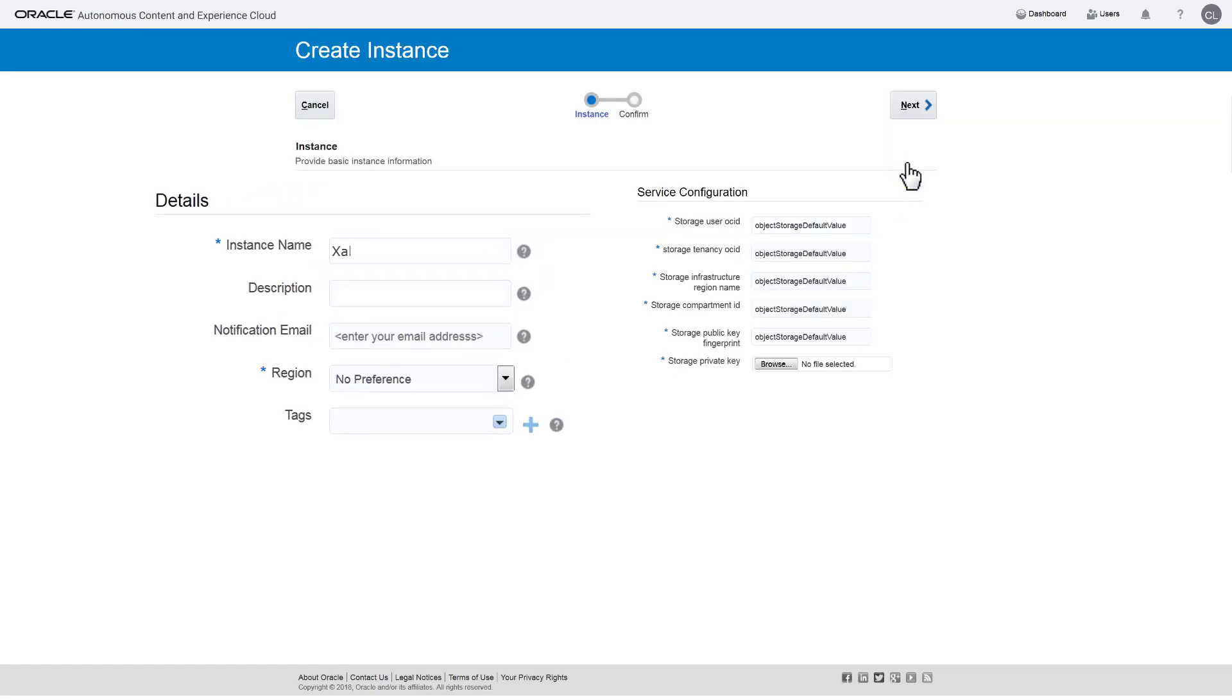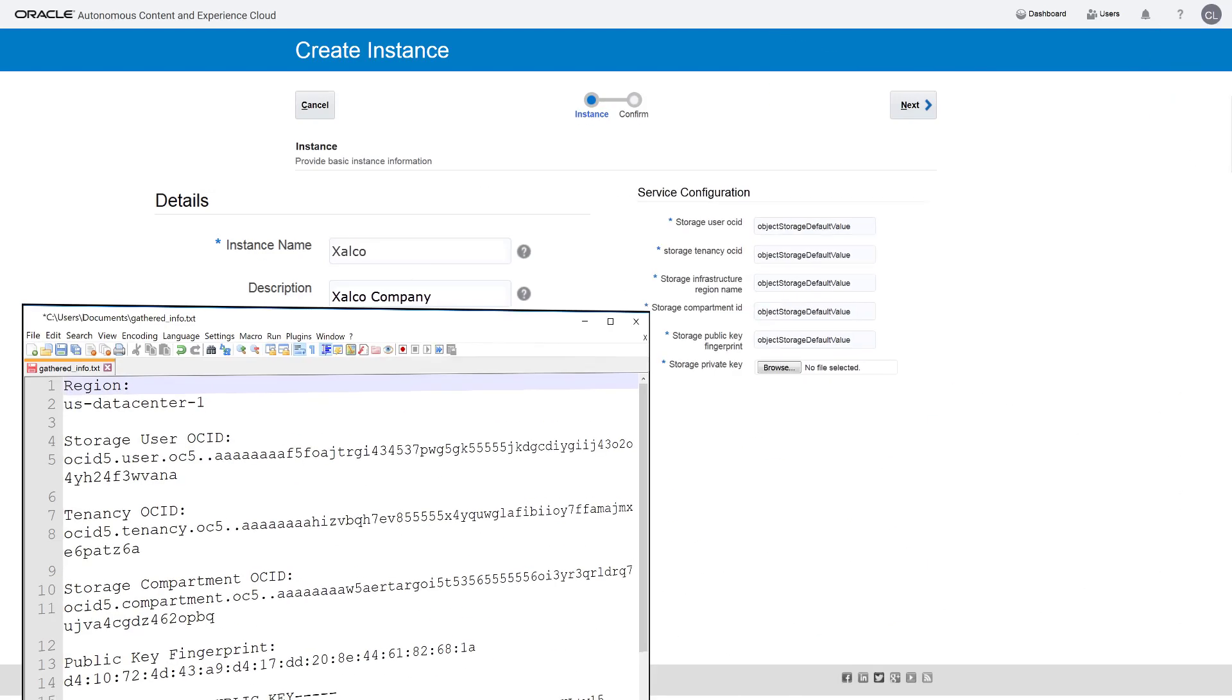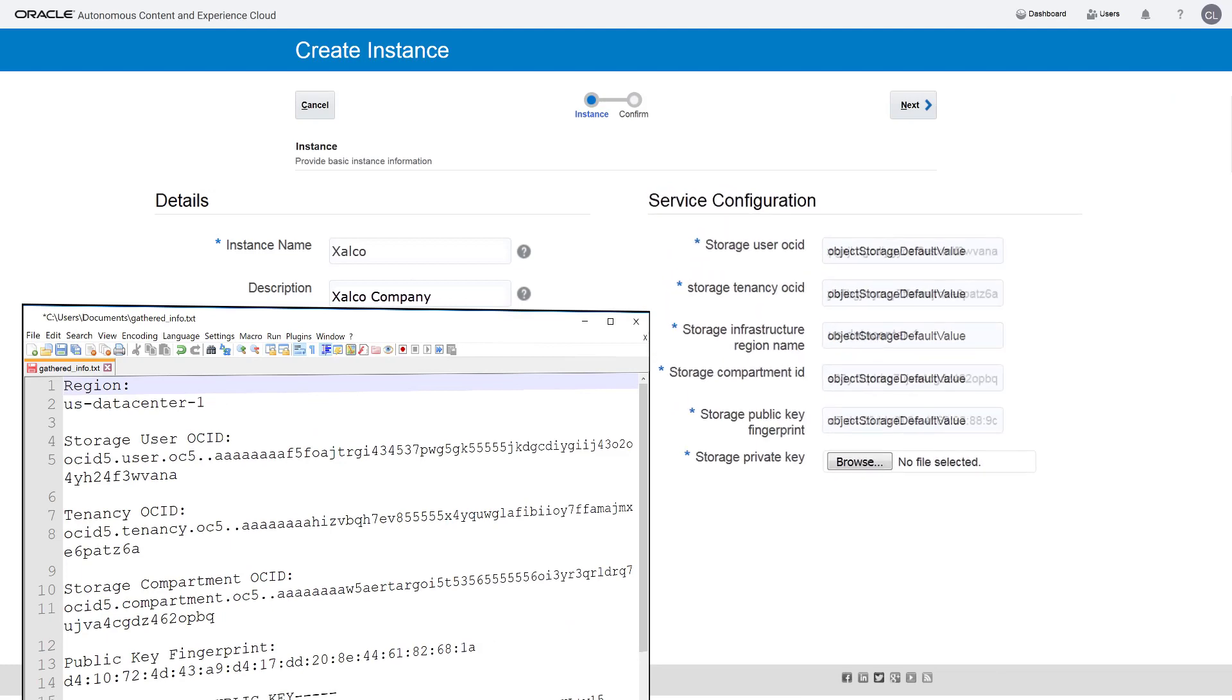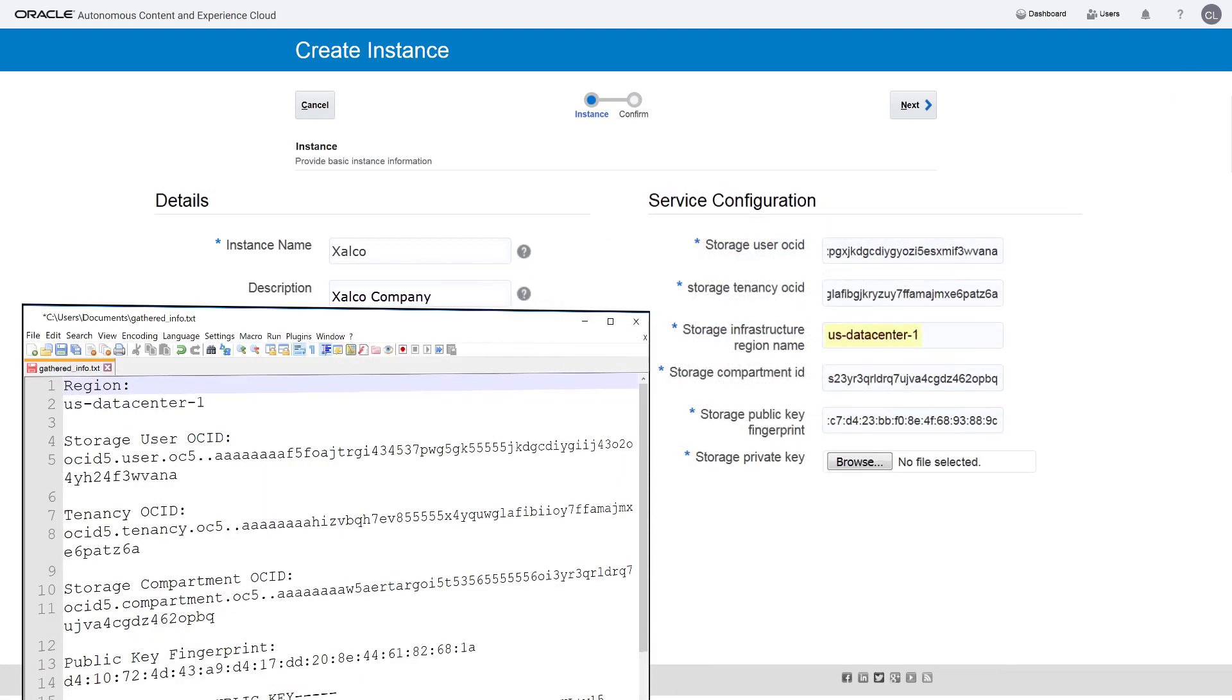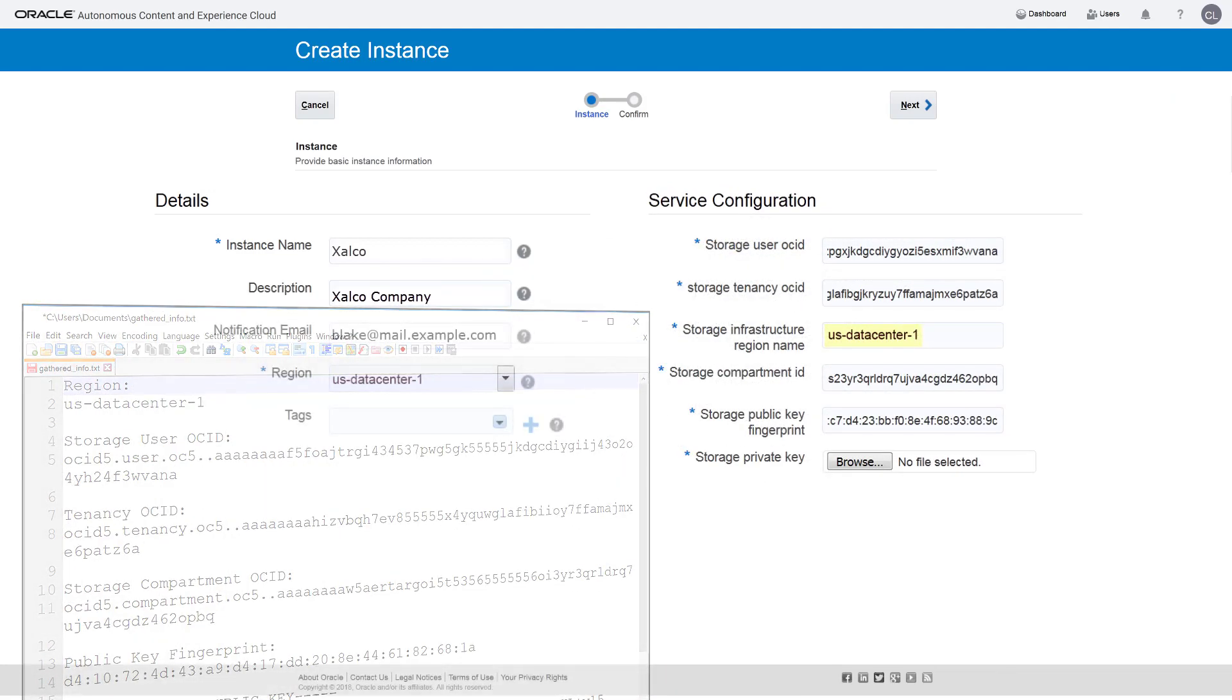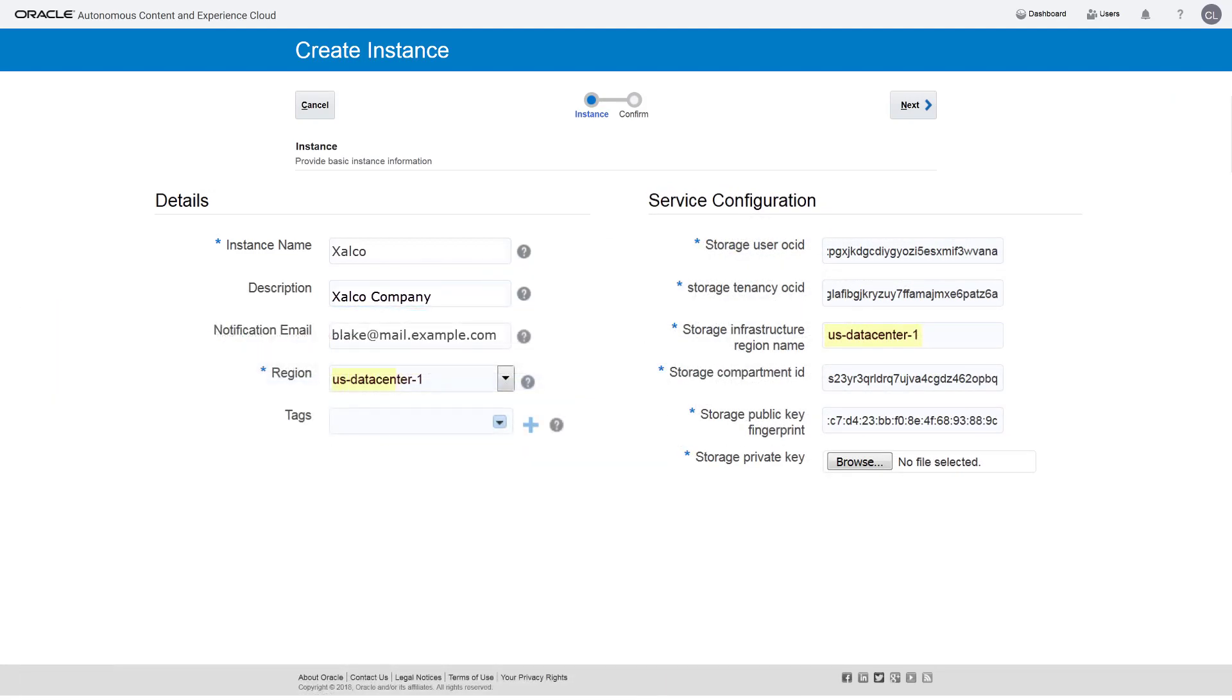Enter a name and optional description for the instance and specify the email address where you want status updates sent. Enter the information you gathered earlier. Note that the storage infrastructure region name is the same as the region.